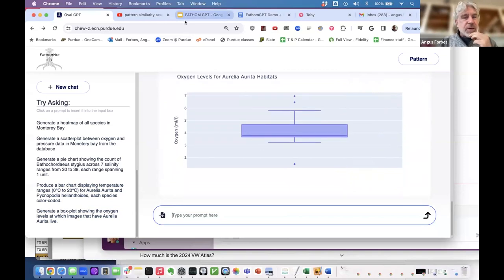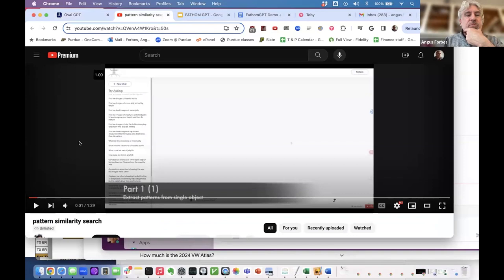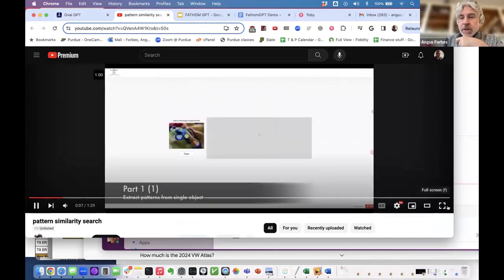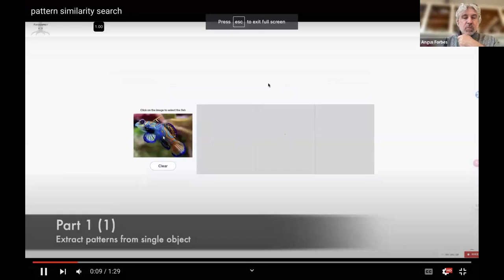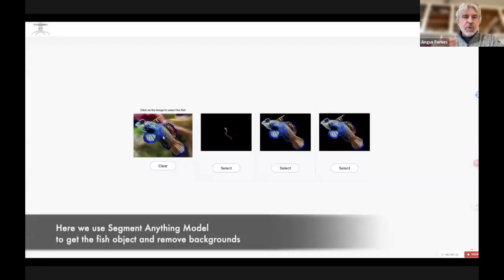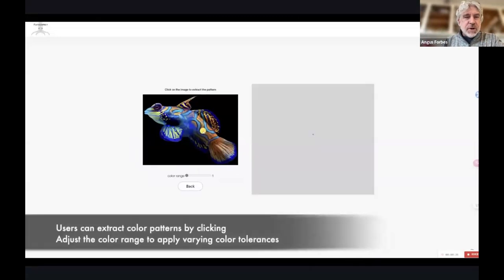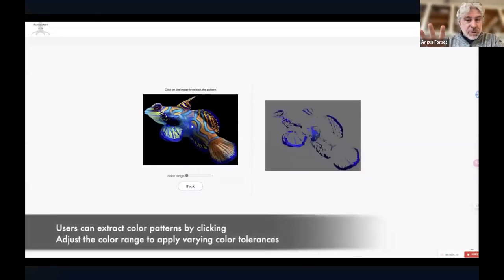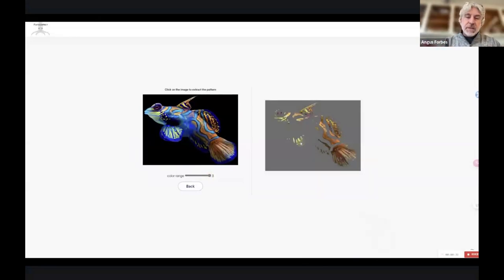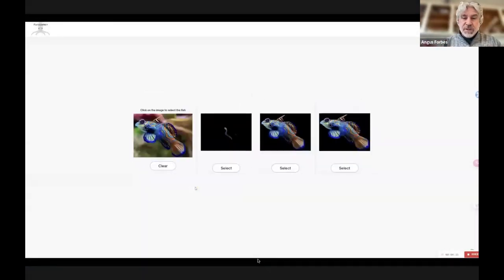The last thing I want to show before taking questions is research we're currently exploring: pattern extraction, which is an extension of that similarity search I showed earlier. Here we're enabling a user to upload an image, but rather than just searching for the whole image, we might want to search for a specific pattern. We've got some interactive features where you are actually looking for the pattern itself.